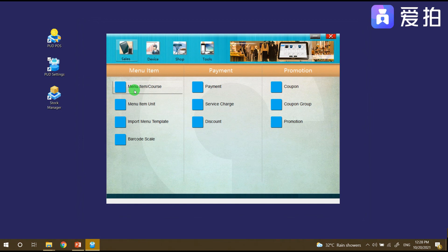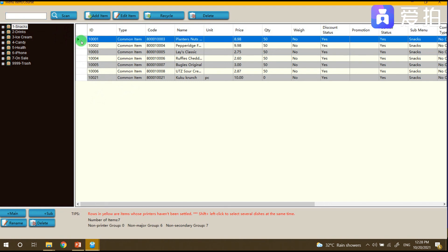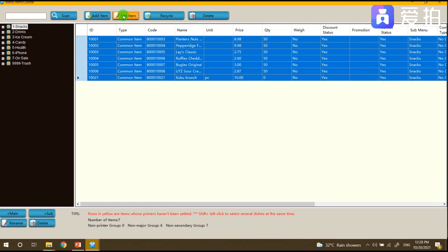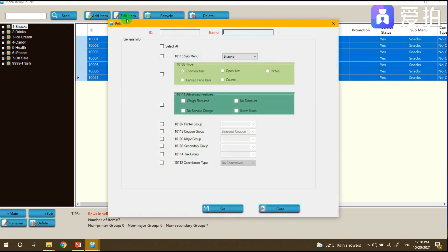After that, we need to set up the voucher group per menu item. For example, all this menu is under the promotional seasonal voucher. Just click Edit Item, and then for the coupon group, choose 'Seasonal', then click Set.